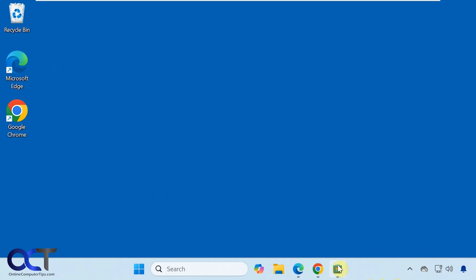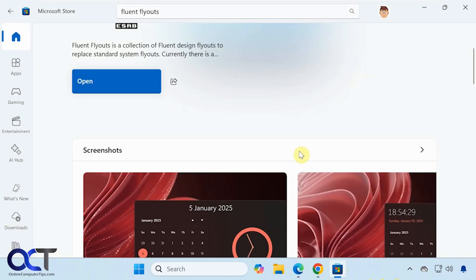So what you could do is install a free app like this. It's called Fluent Flyouts. It's on the Microsoft Store. You could also get it from their website and also from GitHub.